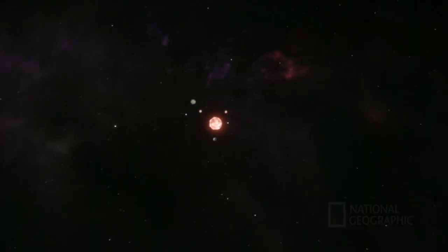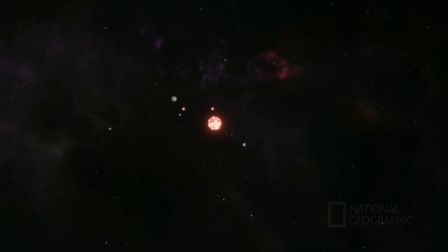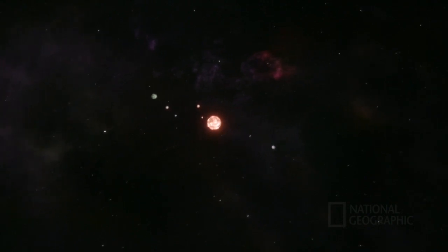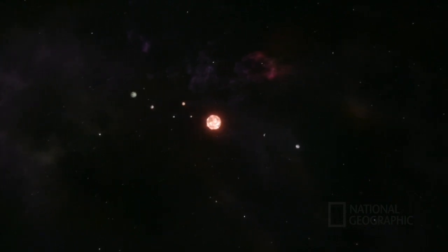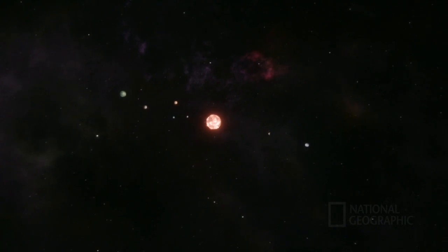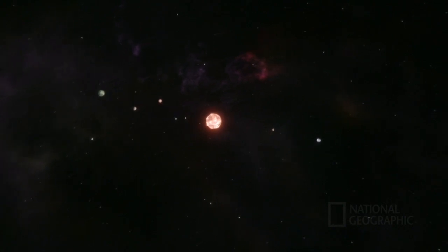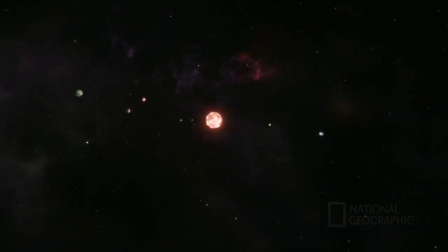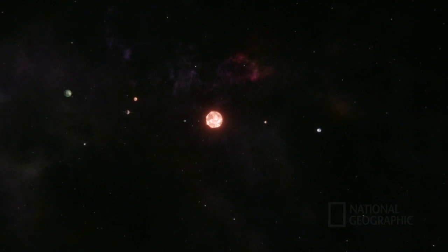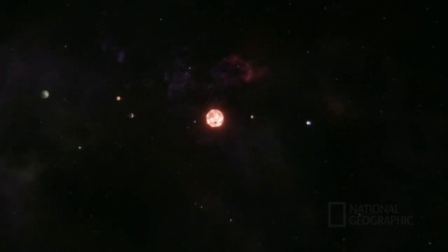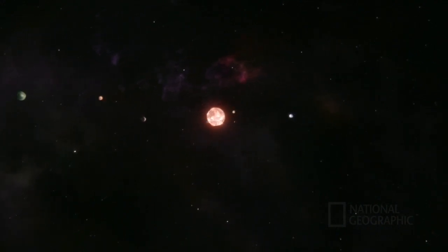Before you know it, you're in the planetary system of a distant star. Let's call it the Hoku system. A red dwarf star surrounded by a retinue of rocky and ice giant planets. Somewhere among them is a world that we have come to call home.